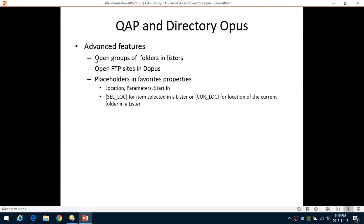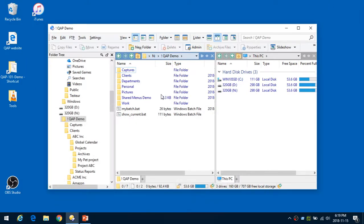The first one is how you can open groups of folders and other applications using Directory Opus listers. When you have to change a task — task switching — you often have to open various folders, documents, or websites to do the task you have to switch to.